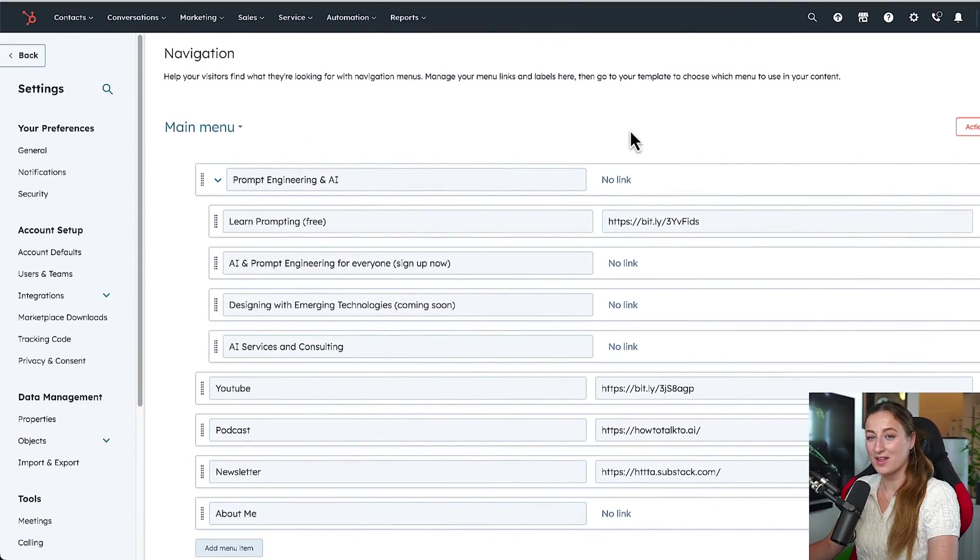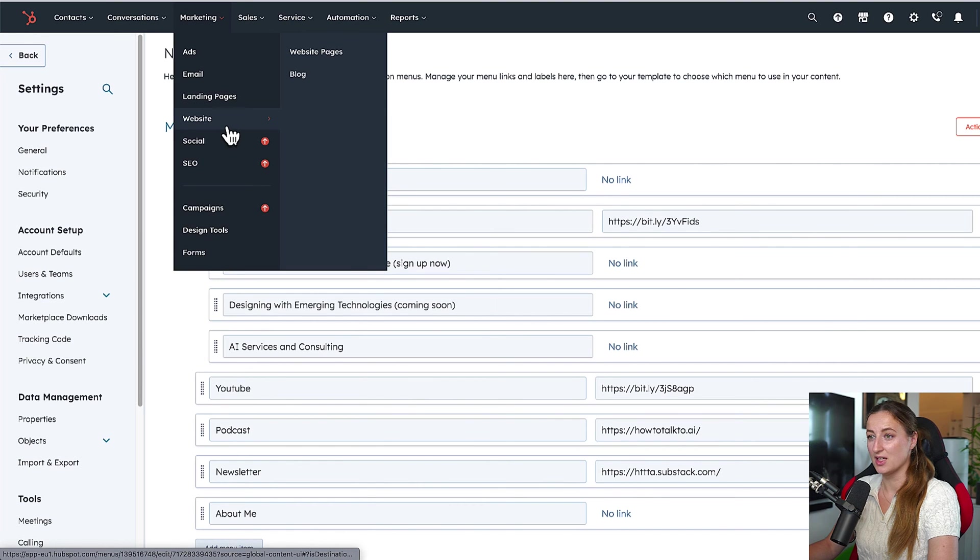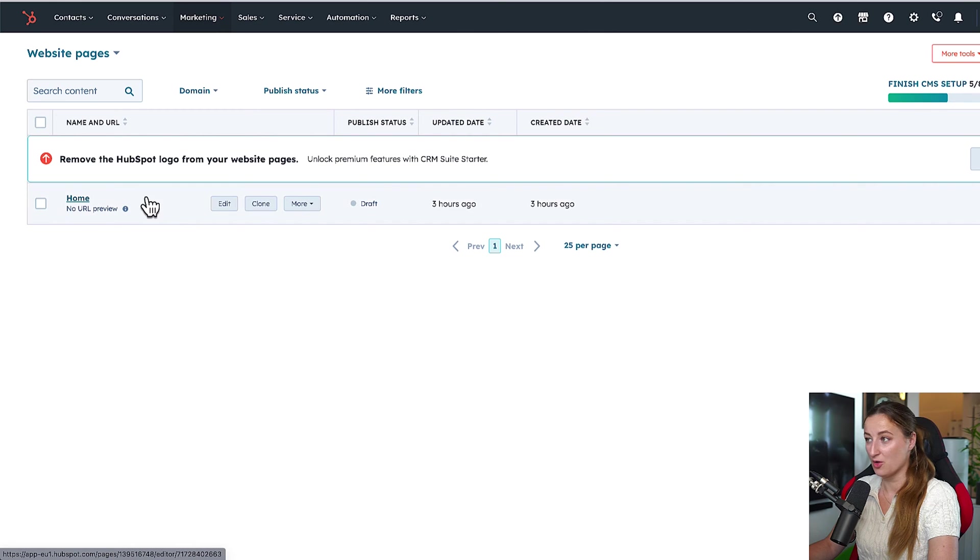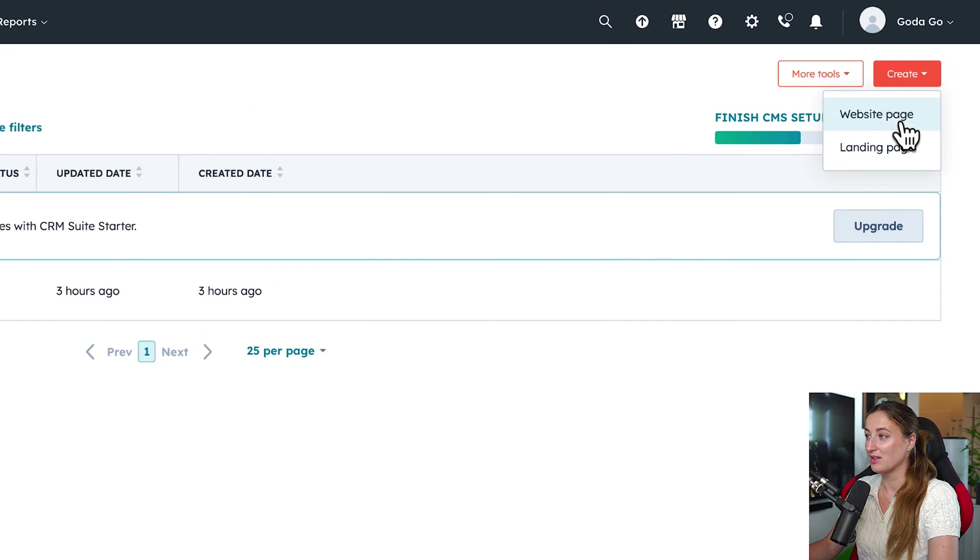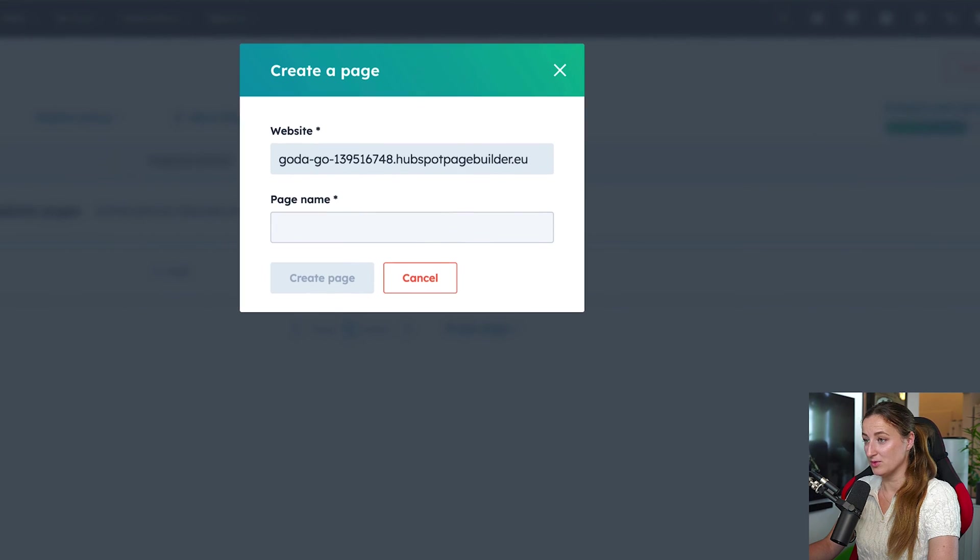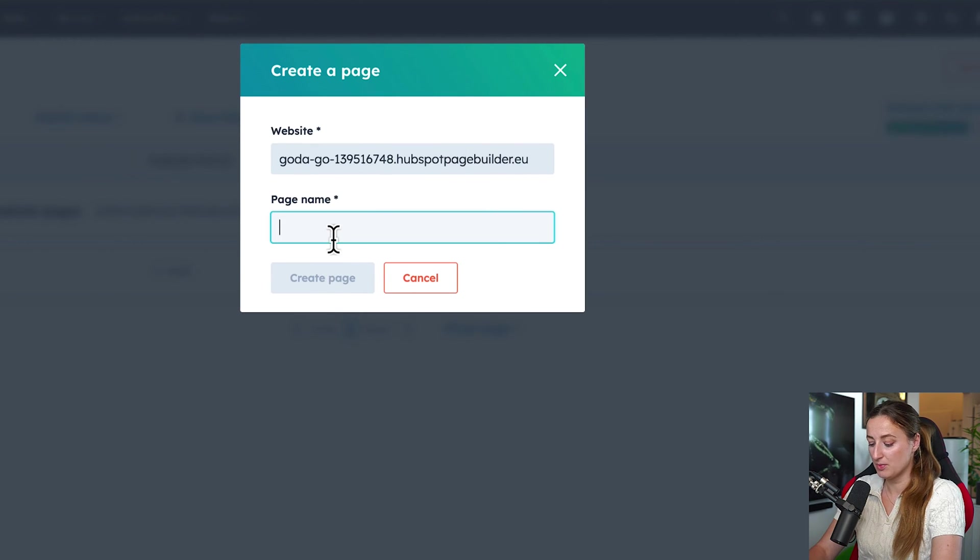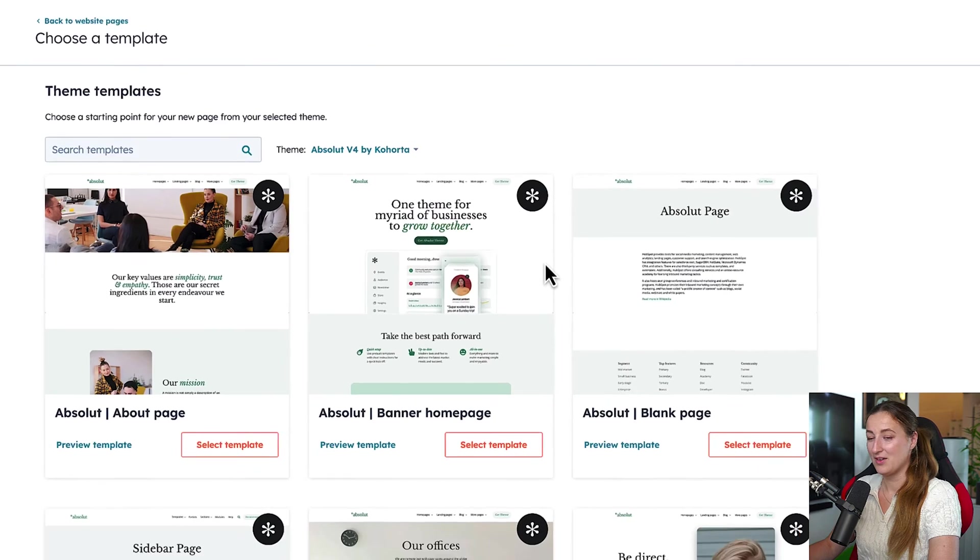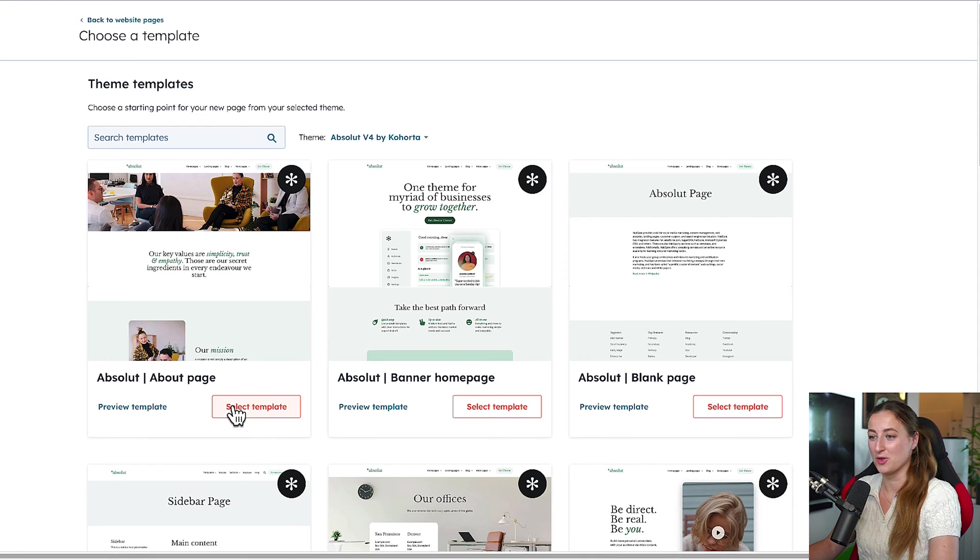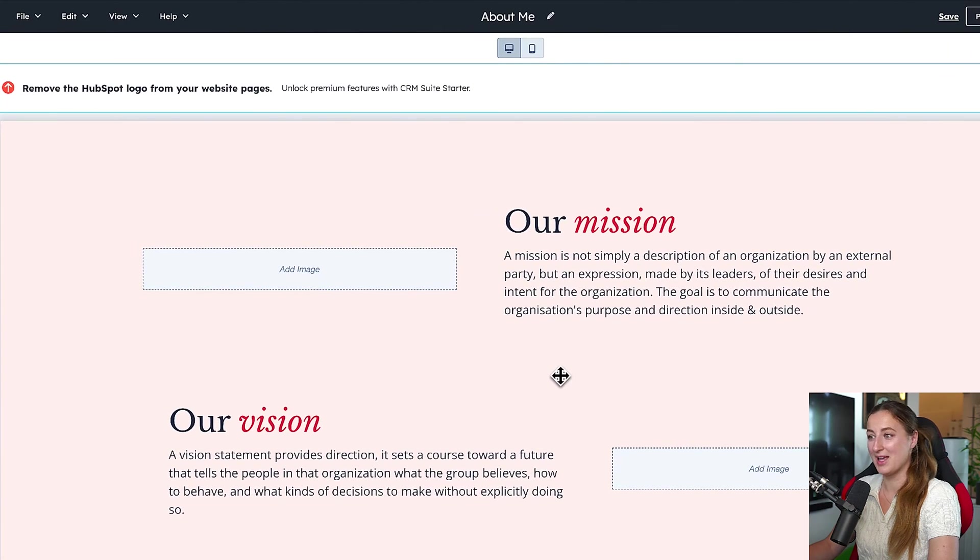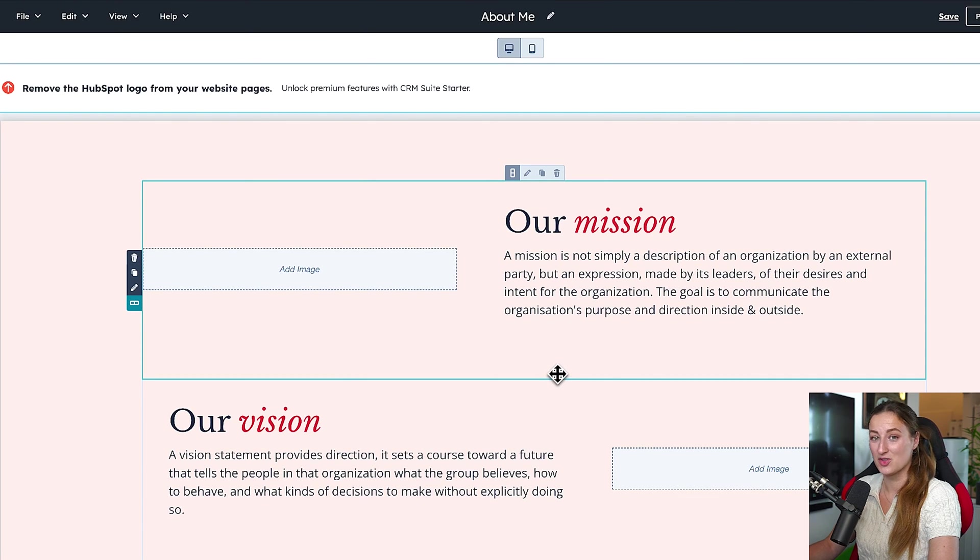To start creating individual pages, we will navigate to marketing, website and website pages. And right now we have only homepage and on the right side, you can create new website page or a landing page. We will do website page and this one I will call about me. Once again, I can choose from available templates and I'm going to go with about page template. I'm going to play around. And of course, for the content of that, I'm going to use ChatGPT. Suddenly, it got really dark and right now it's raining and there is thunder. So I'm going to wrap this up and finish it tomorrow.